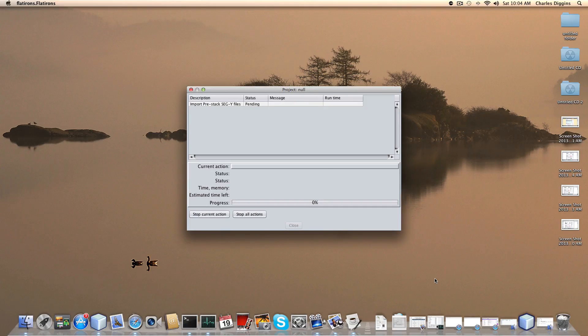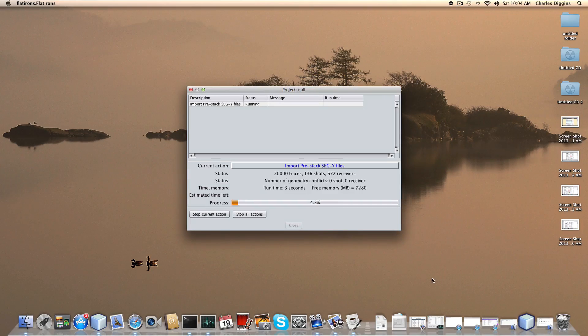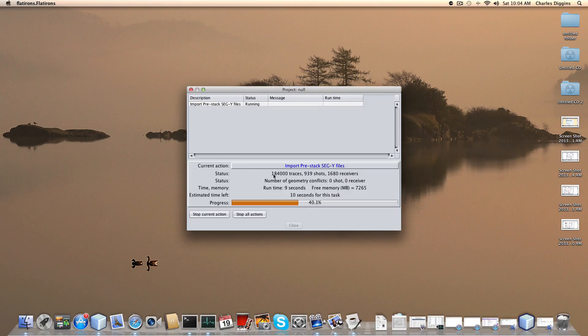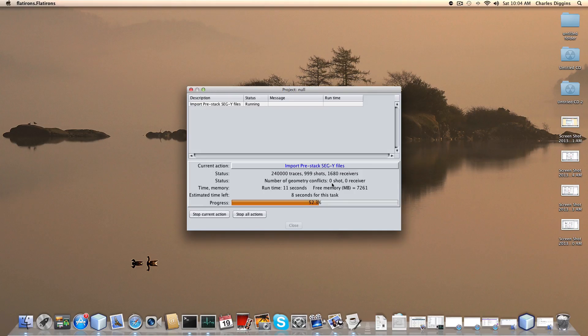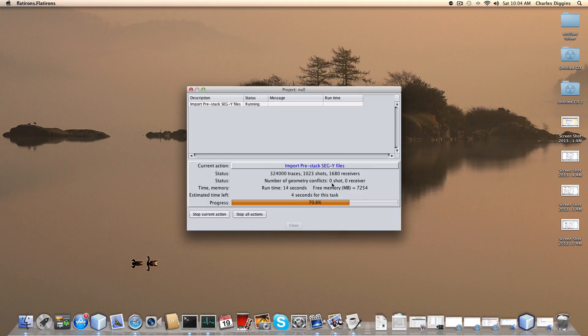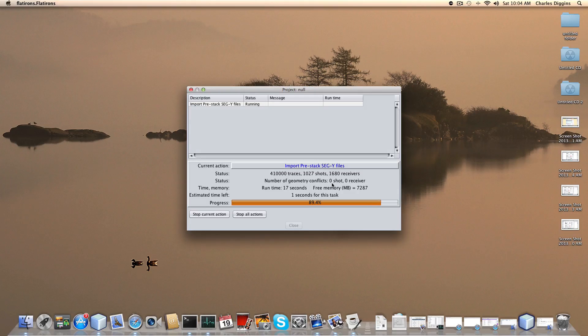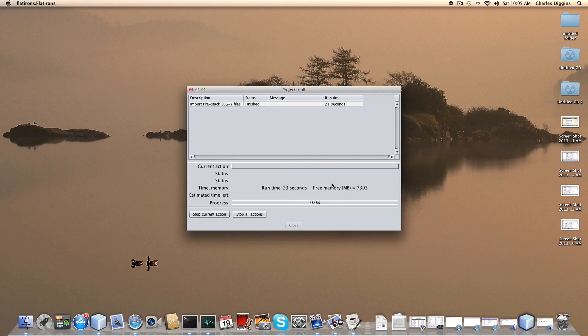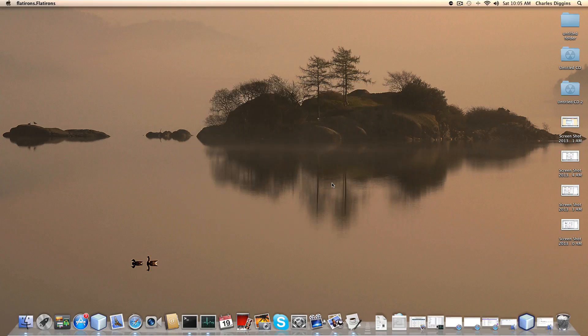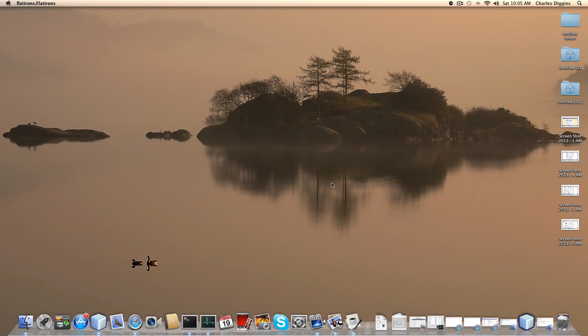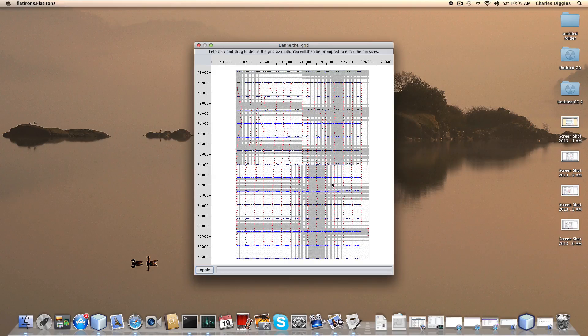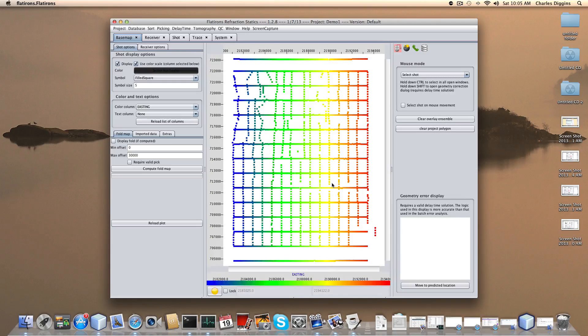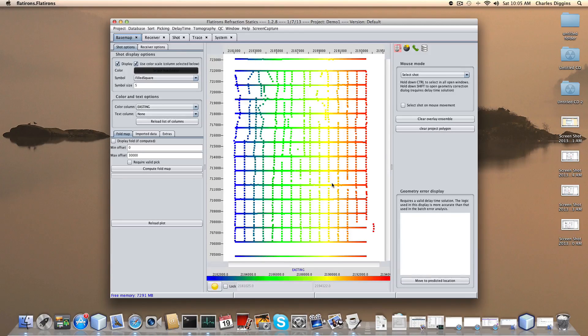We'll see in a second here how the program likes it. As you can see it's reading through, it's finding shots and receivers. It's reading through the number of traces and the important thing at this point is we have no conflicts. If you were reading in a million traces and you found like one receiver conflict, that's probably not a problem. Now the program's digesting all that information and it brings up this as your starting window.